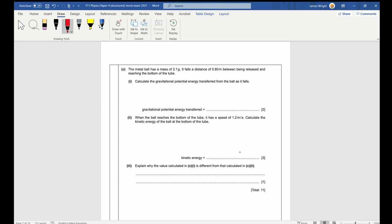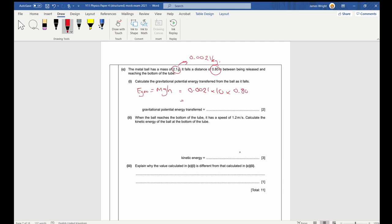Part c: the metal ball has a mass of 2.1 grams and falls 0.8 meters. Calculate the gravitational potential energy transferred. GPE = mgh. Convert mass to kilograms: 0.0021 kg. So GPE = 0.0021 × 10 × 0.8. Plug that in and you get 0.017 joules — give the answer in joules, not just a raw number.